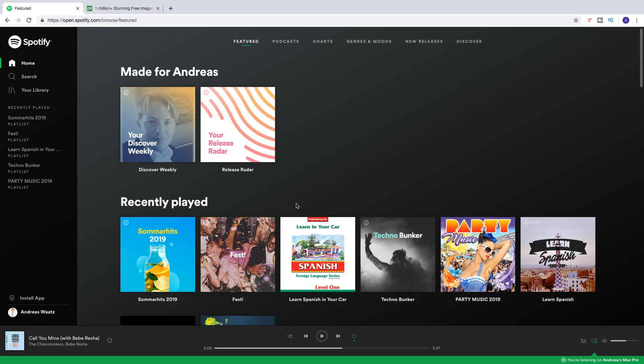Today we're going to learn how you can change your playlist picture on your Spotify account. We cannot do this in the phone or in the browser mode.